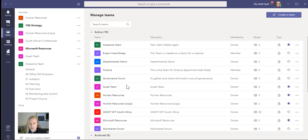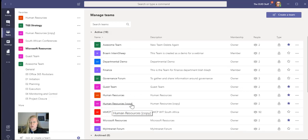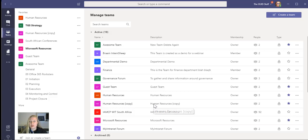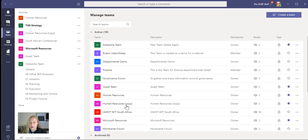So if I scroll through this, I know that I recently created a human resource team as a copy when I was testing this whole new template thing that's available in Teams. I did blog about that. You can go and have a look.